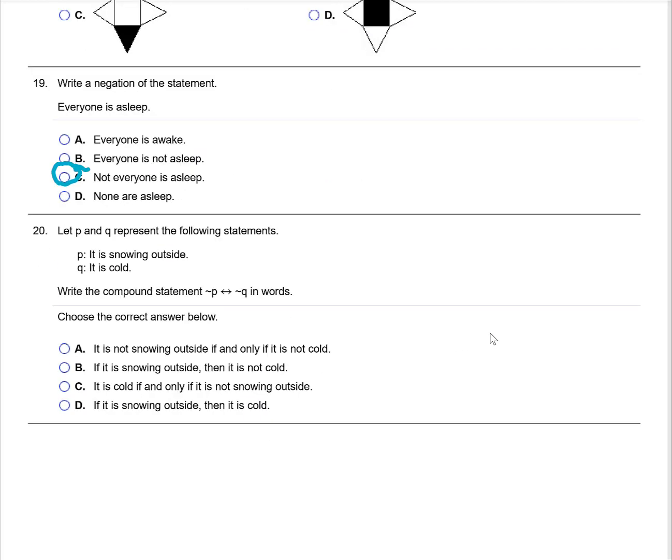Let P and Q represent the following statements and write this compound statement in words. It is an if and only if statement, so it's going to be: it is not snowing outside if and only if it is not cold, which is answer A.